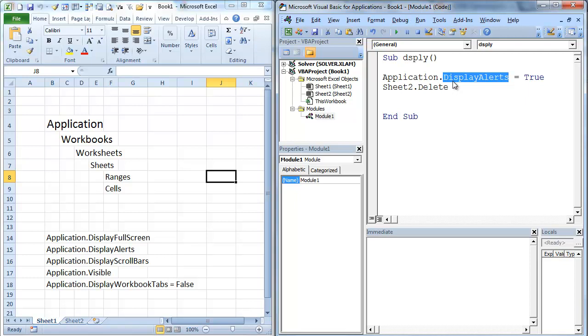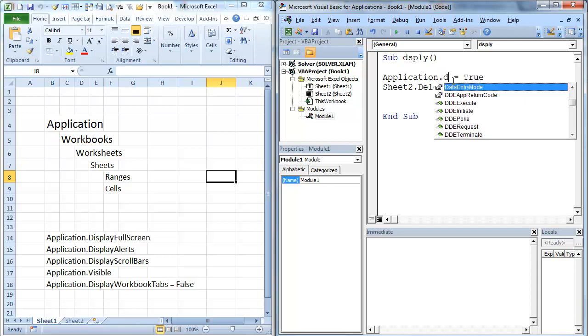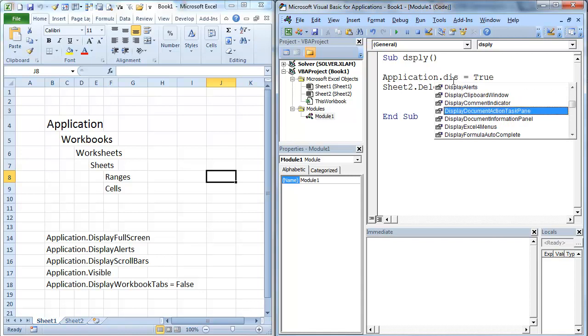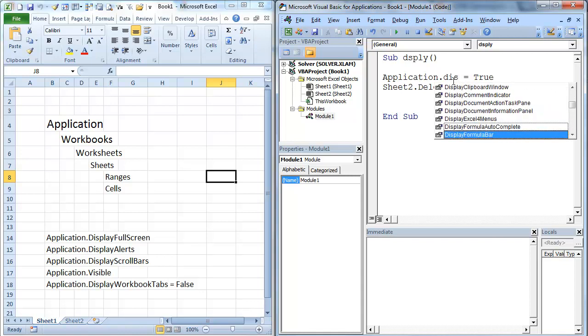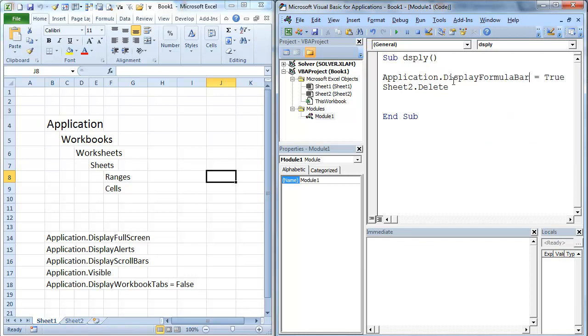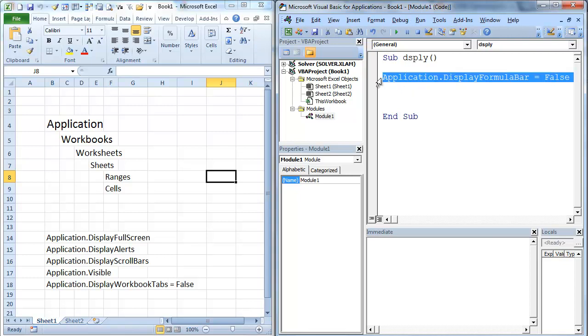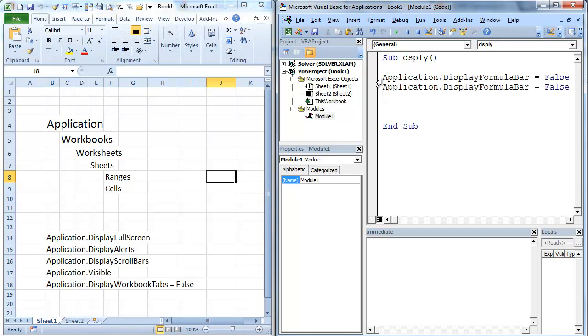So we're going to do a display. And you'll notice there's a lot of other things in here that you can do. But we're going to display a formula bar. Actually, I don't even have that on there. But let's make that false. Give it this. Copy this little code right here.